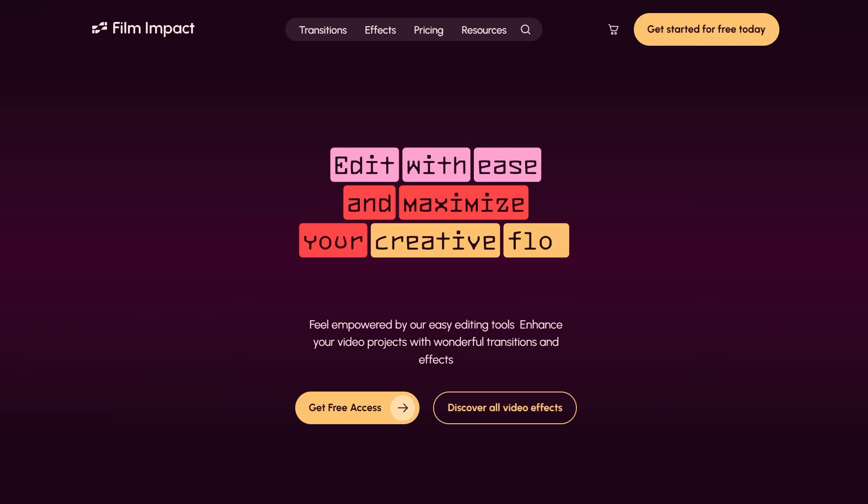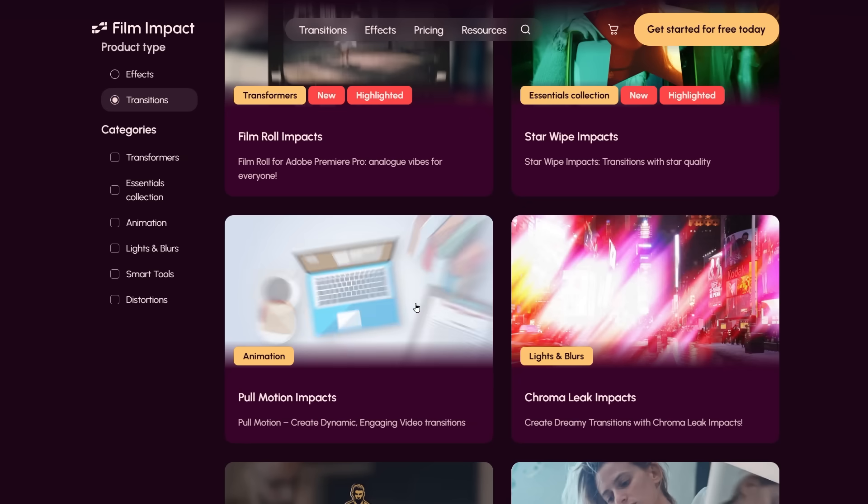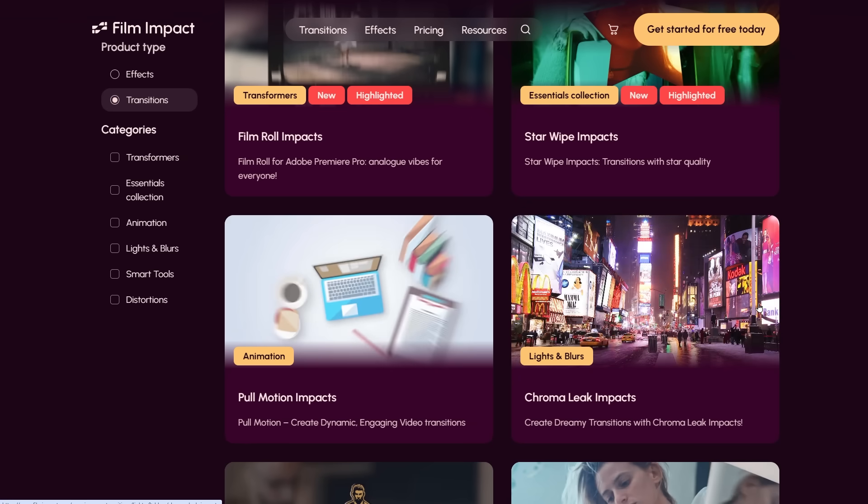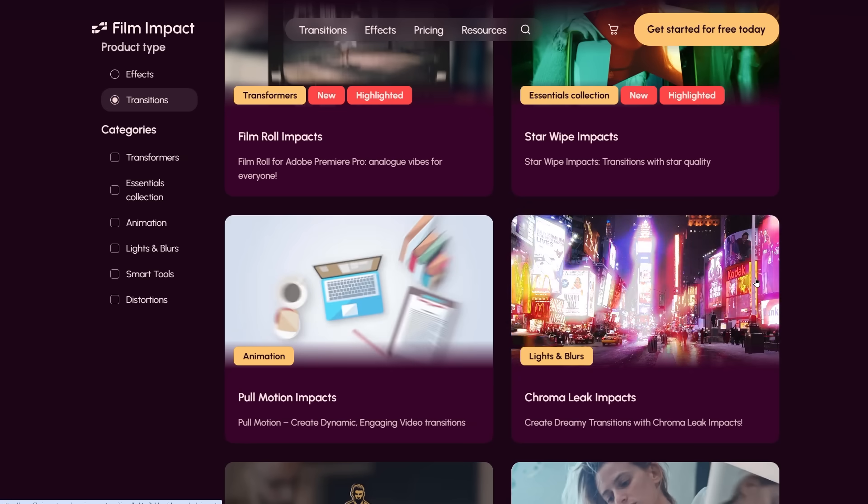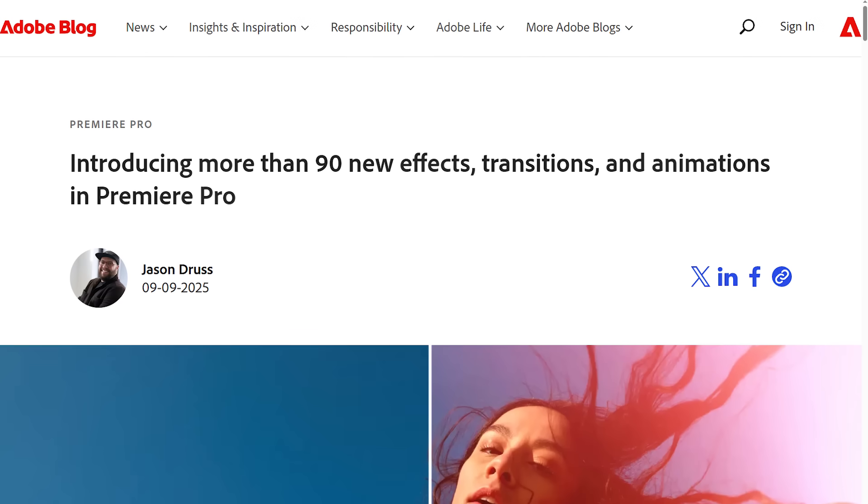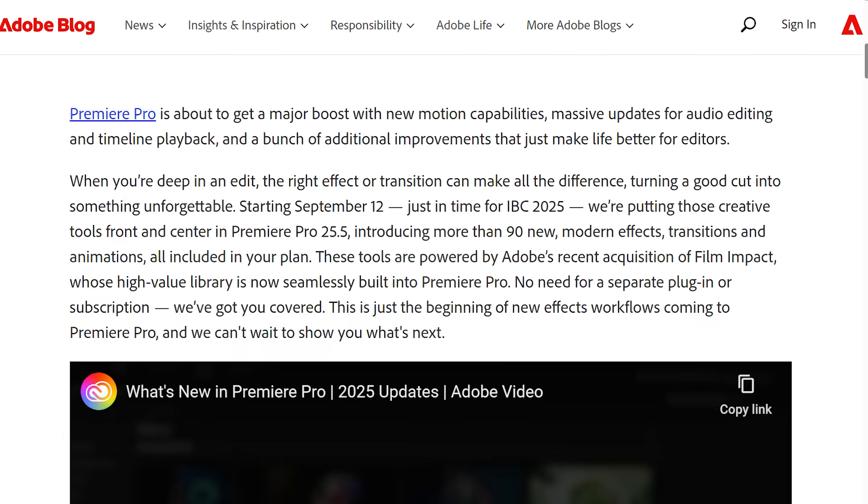Film Impact transitions are the best transitions for Premiere Pro. As of this video's publication, Film Impact is now natively integrated with Premiere in versions 25.5 and higher, which becomes available on September 12th. You won't even need to install them, they just come with Premiere now. And there's no corresponding price increase, effectively making these transitions free for everyone who's already paying for Premiere Pro.